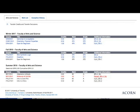At the top of each completed session, you'll see your GPA and academic standing if these have been determined. For this student, courses are listed for the winter 2017 to summer 2016.